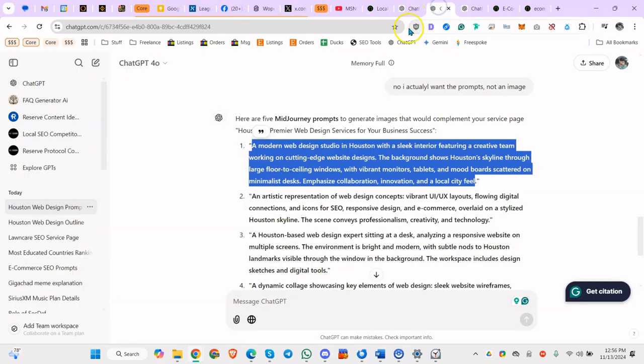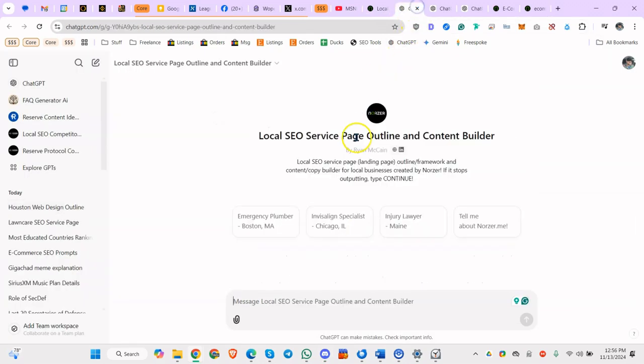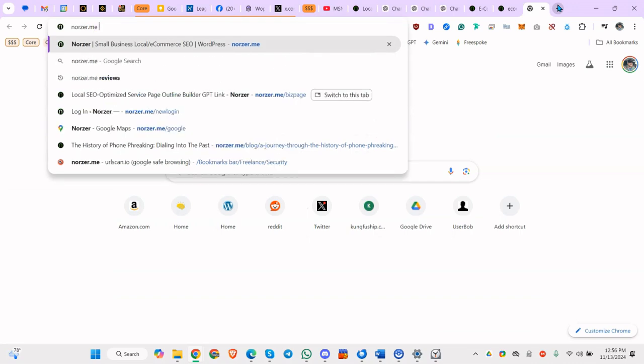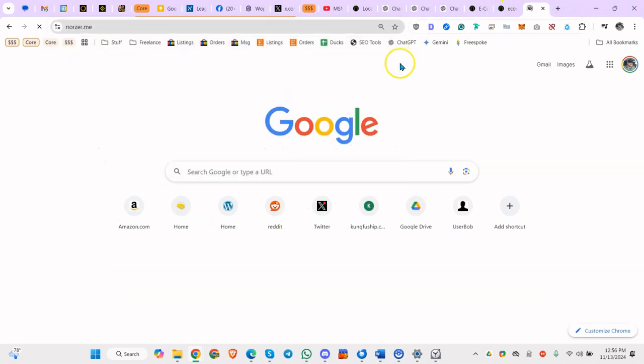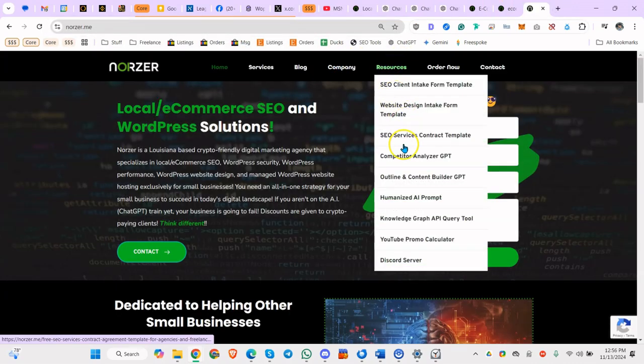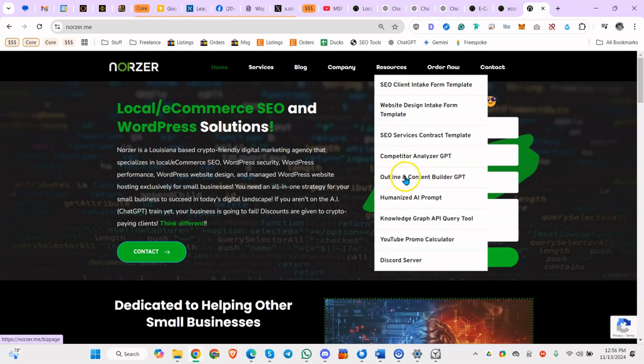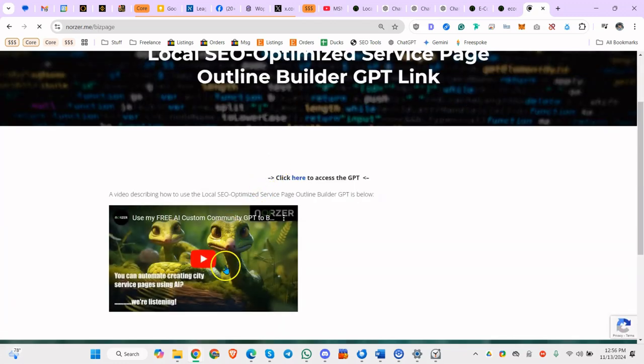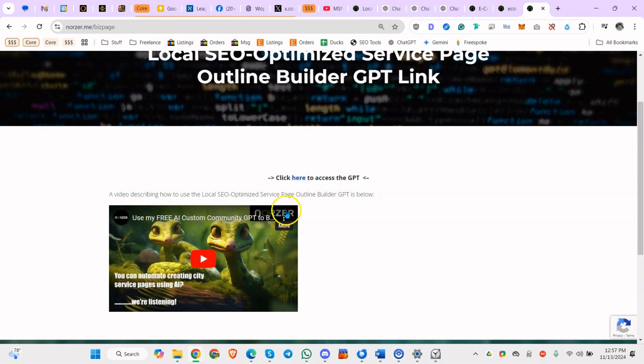And if you want to learn how to use this GPT that I showed you here, just go to my YouTube channel, or just go to my website, norzer.me, then go to resources, outline and content builder GPT. And that same video is right here. You can watch it here. It's pretty self-explanatory, but a lot of people don't know to type continue or know they can actually build the content at the end.